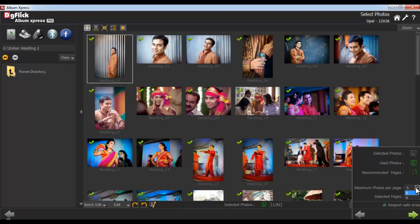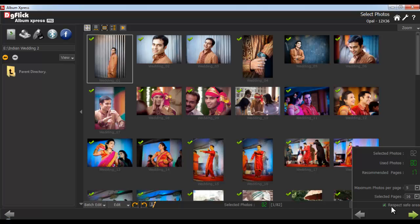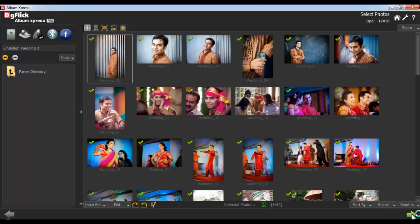You can also change the maximum number of photos per page as per your choice. You'll also see the selected pages and the Respect Safe Area option. Go to the next step once you are done with the changes.